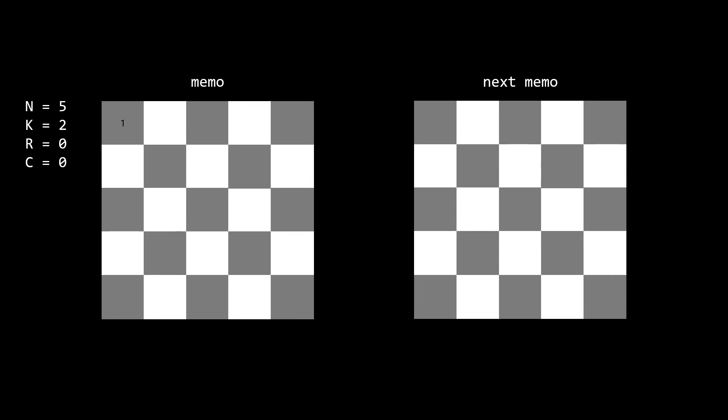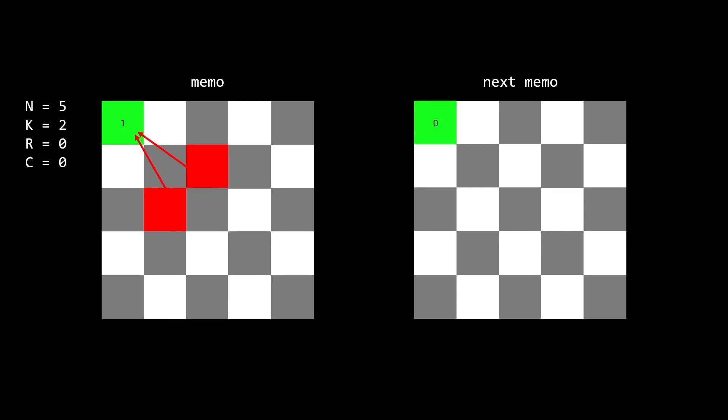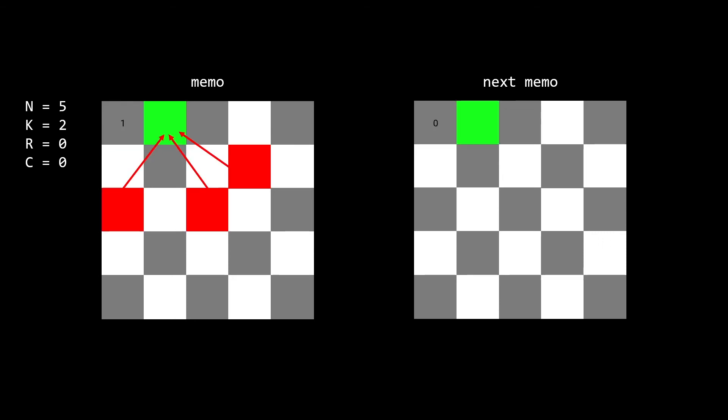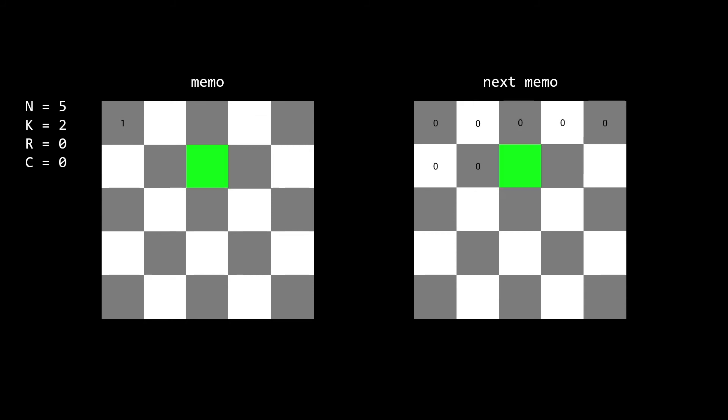Now we want to use this information in the existing memo to generate the next memo, which represents us making one move with the knight. We iterate through the existing memo and for a particular spot, we generate the probability that a knight arrives on that spot. Let's start with this spot I've colored green. There are two possible positions where a knight can move into this green spot — I've highlighted these red. These two positions both have a zero probability in the current memo, so this green spot gets a zero probability in the new memo. For the next spot, there are three positions where a knight can move into — again marked red — and all have a probability of zero. We continue this pattern, and our probabilities are all zero until we arrive at the next position.